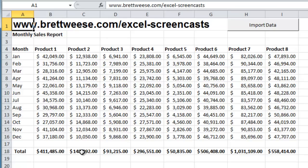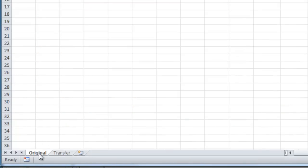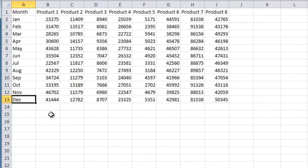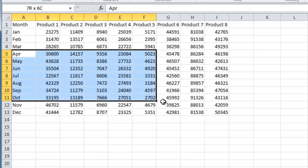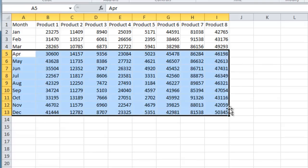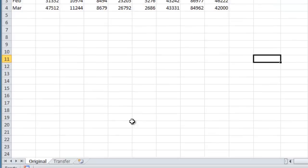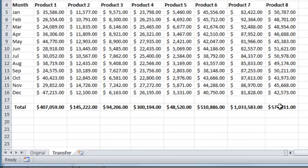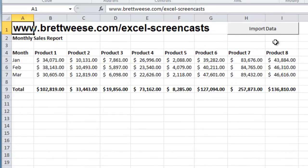But the real beauty of it is, if we head back to the original worksheet, say instead of getting this whole year's data, that we got data by each quarter. So say for the first quarter, our download looked like this. We can go over to the transfer worksheet. We can import the data. And now our macro is flexible enough that we still have our total row in the right place. It's still bolded. And we still have transferred all the data that we wanted to.